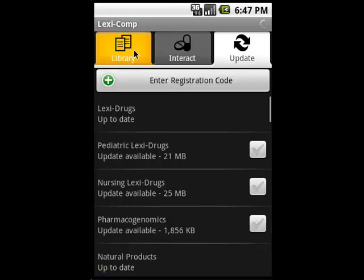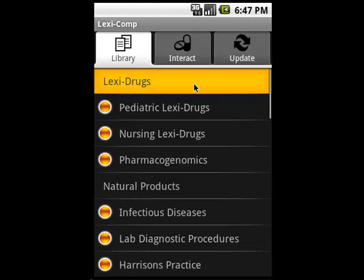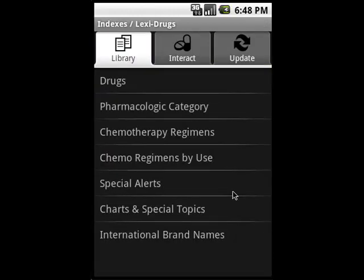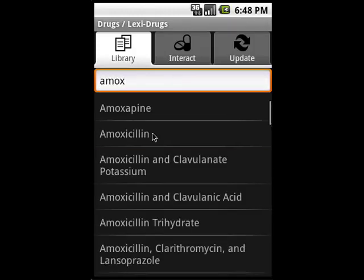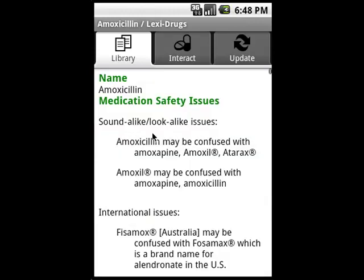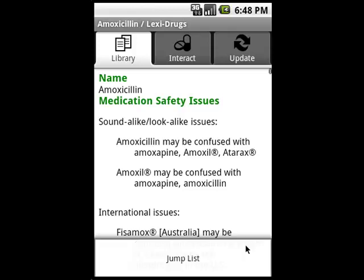Going back to the Library tab, I'll now open up LexiDrugs. I'm going to select the method in which I want to look up the drug — in this case by name — so I'll pick drugs and then search for it. This is pretty similar to the other software; it functions the same. You can scroll up and down, left and right with the touch screen. You can also use the jump menu to jump to a specific section of the monograph, so you don't have to scroll all over. To access the jump menu, tap on the menu button and then select Jump List. From there, pick the field of information you're looking for.